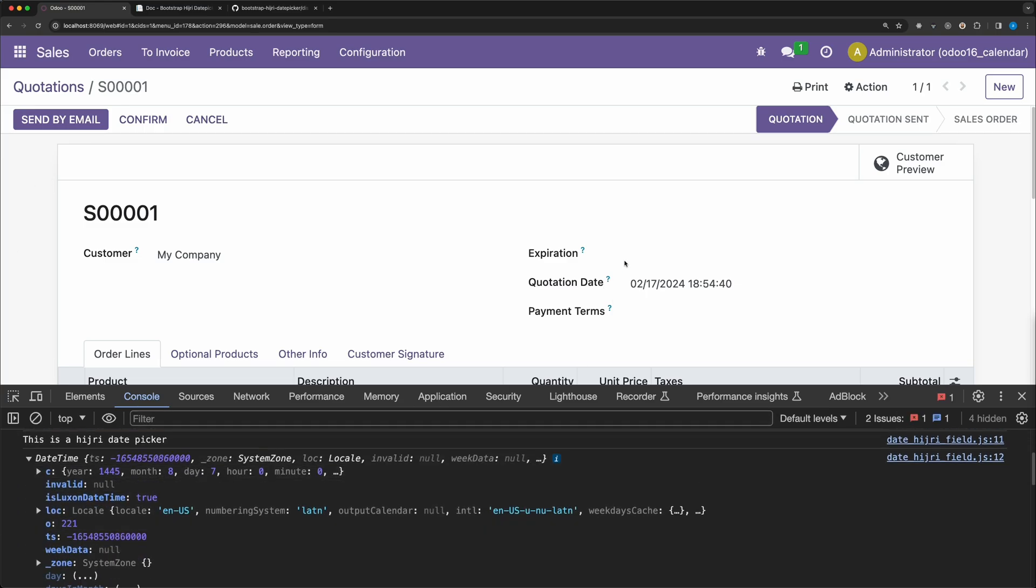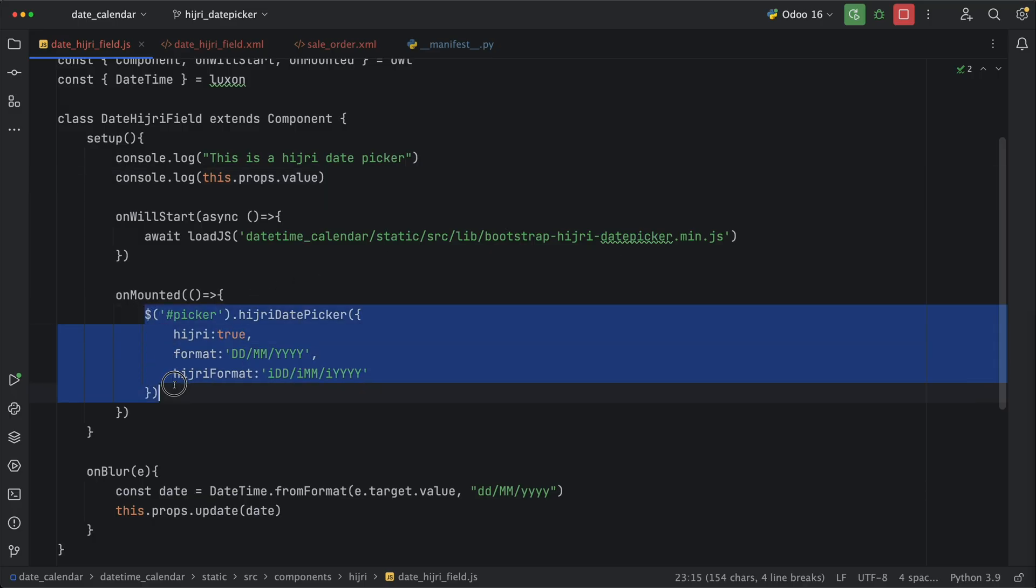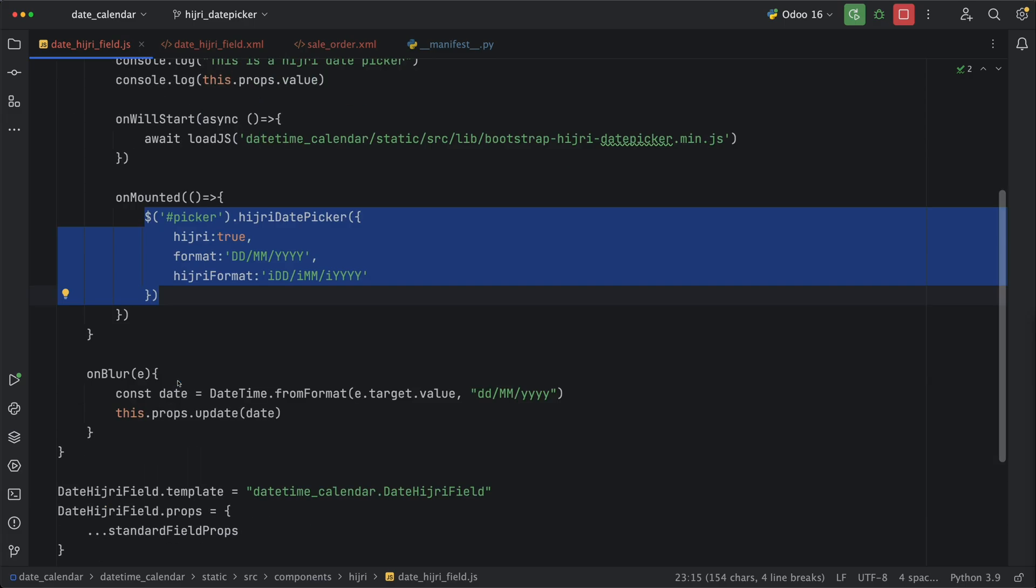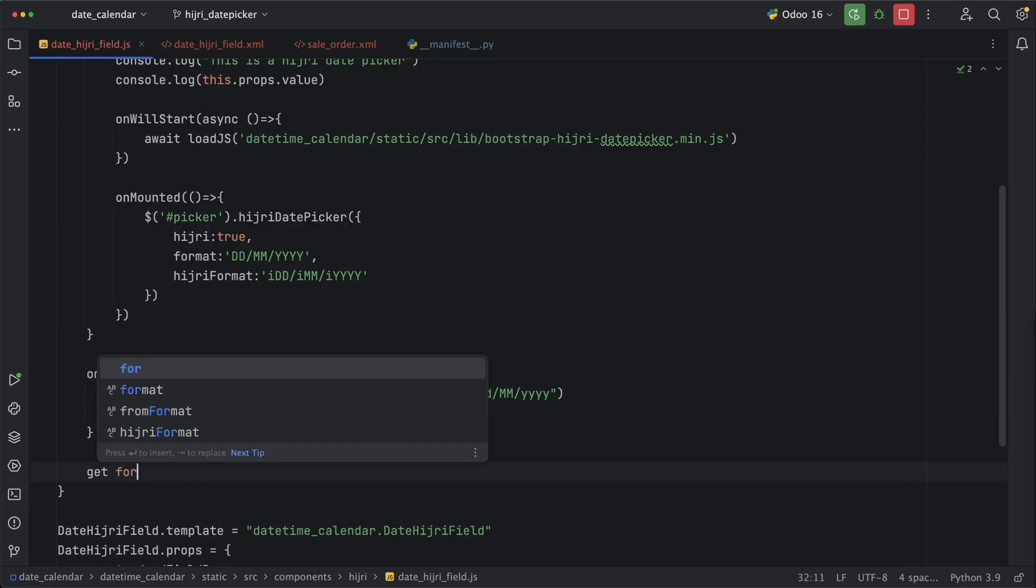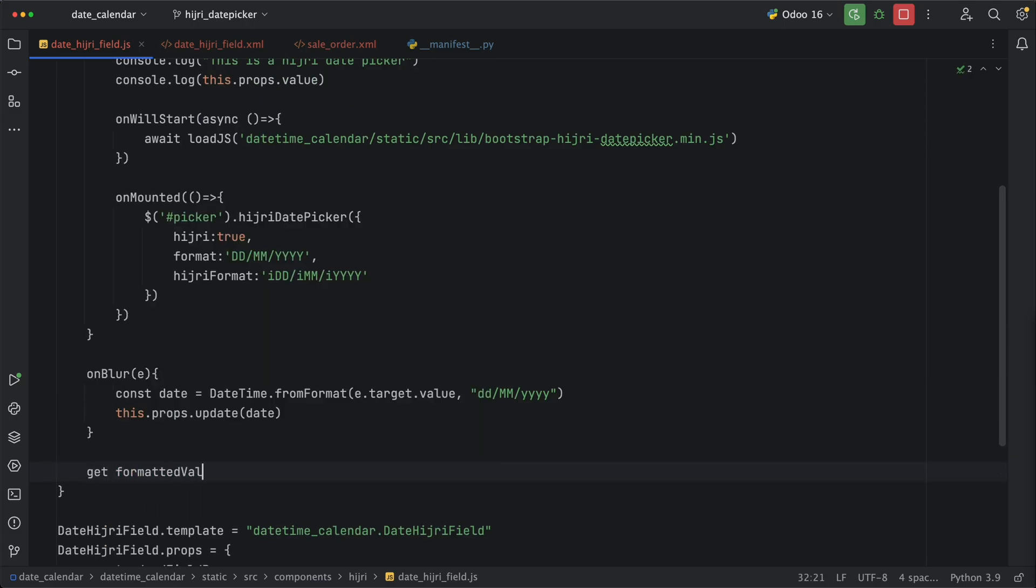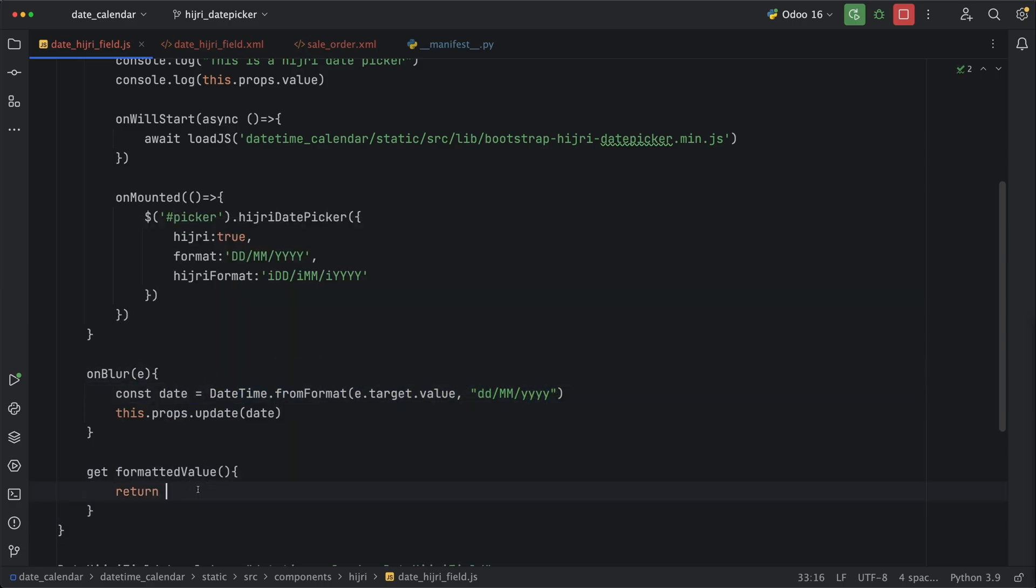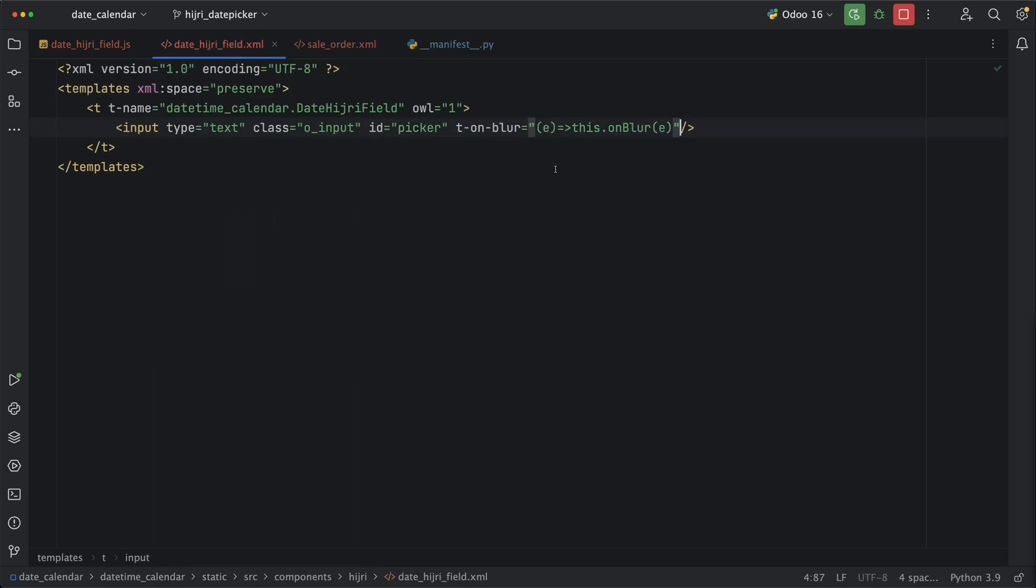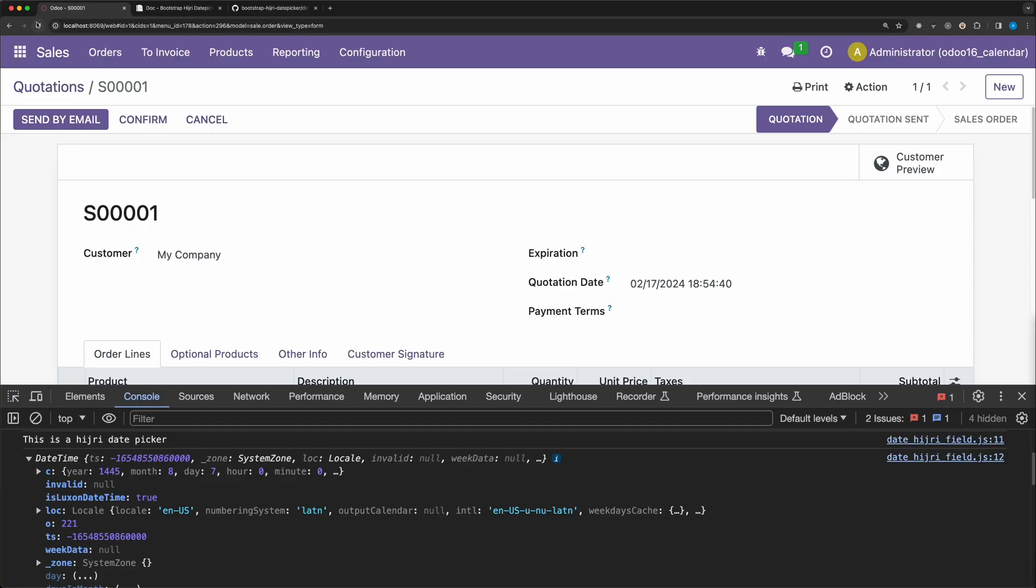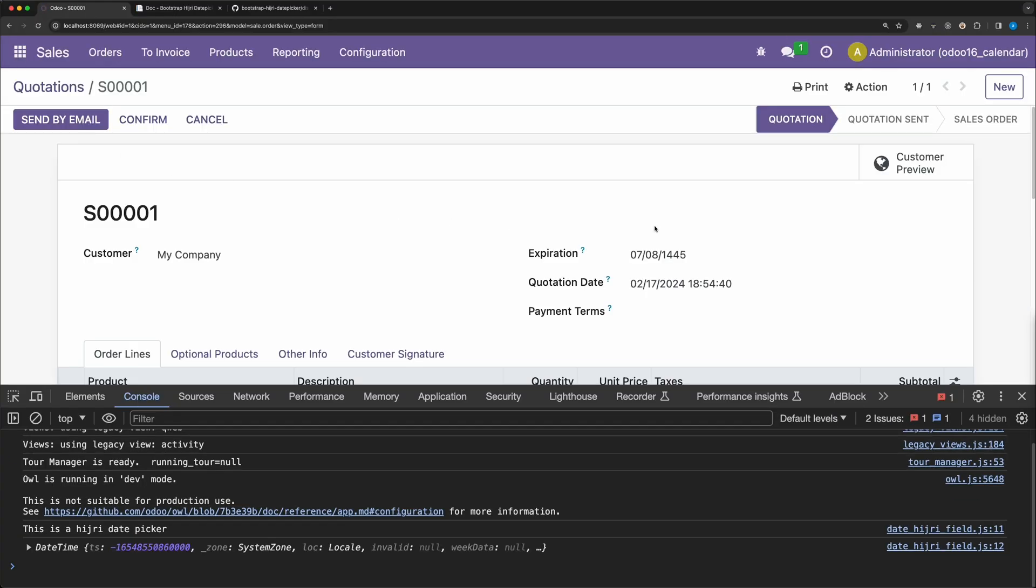But notice that the date field is empty. This is because we just initialized this hijri date picker to this input field. To solve that, let's declare a new getter method, formatted value, and simply return the same code in the under method but instead of from format, we need to change it to to format. We also need to change it to this.props.value since this is already a Luxon date. And remove the first parameter. Now in the template, let's add t at value is equal to the getter method created. Go back and reload. Alright, the date is showing already.